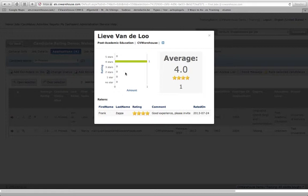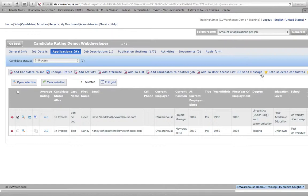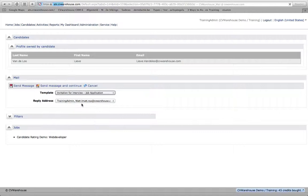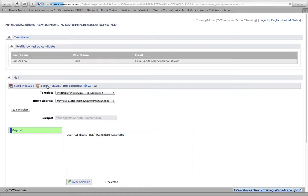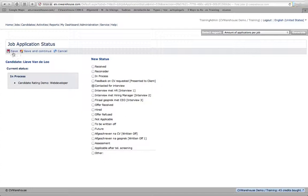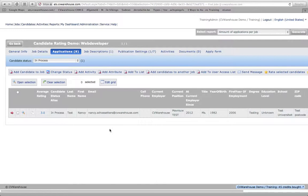And now I can execute upon that and send the candidate a message to invite her for an interview and so on. I can send the message and continue, change the status to contacted for an interview and I'm done. So that was a very quick way of showing how it is done.